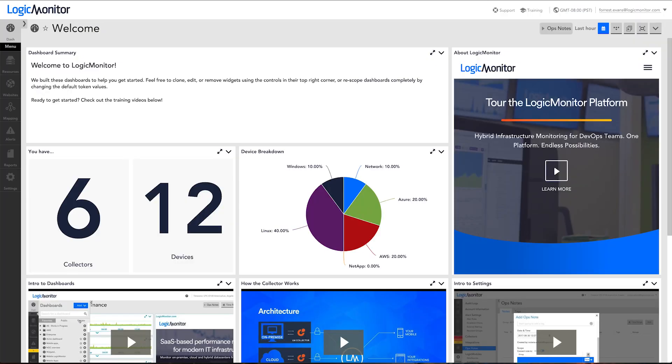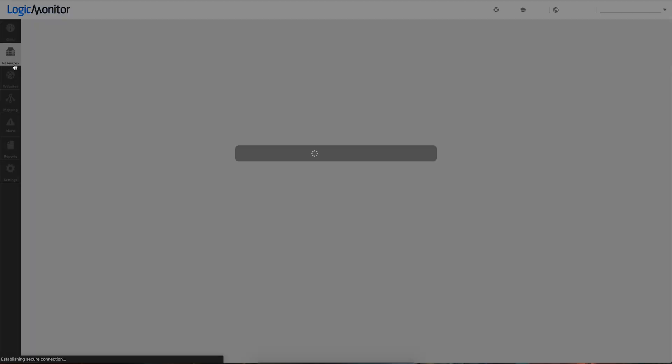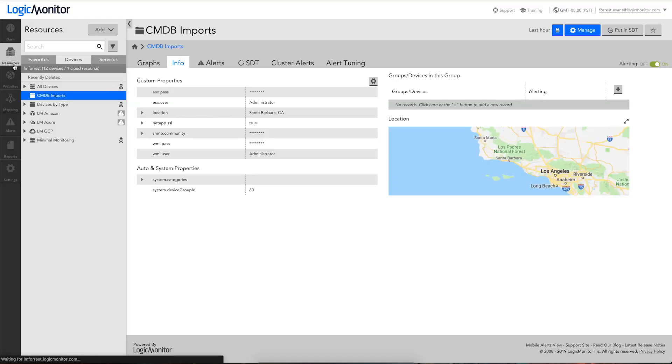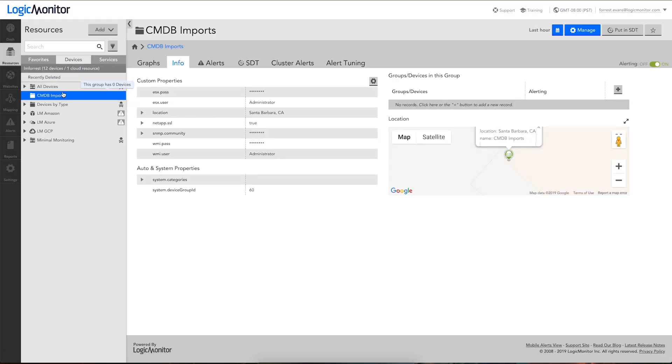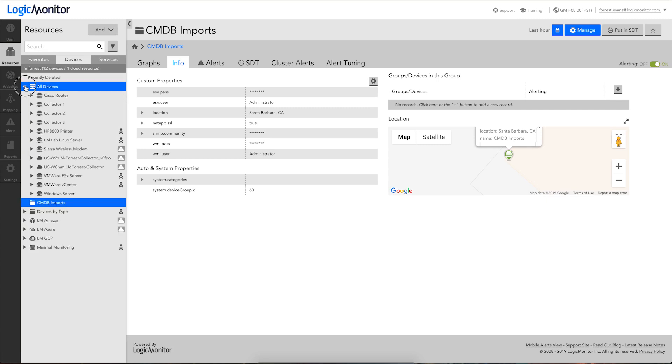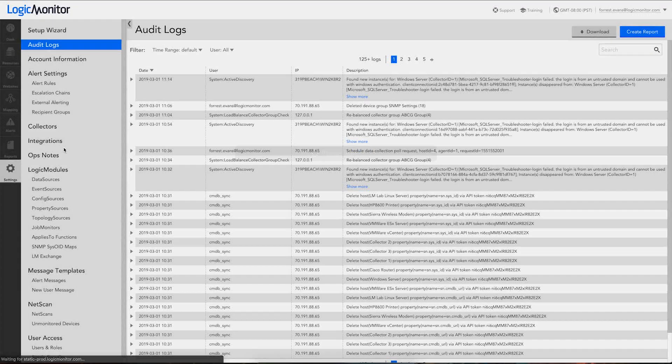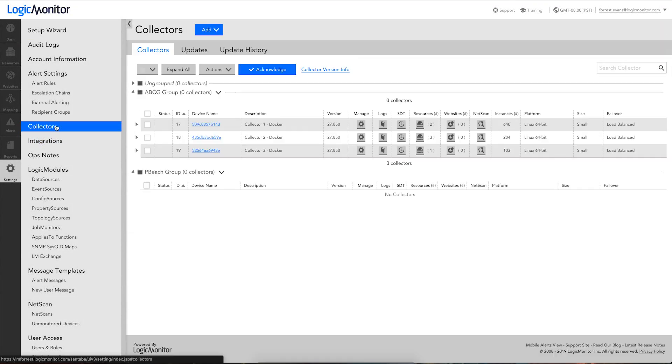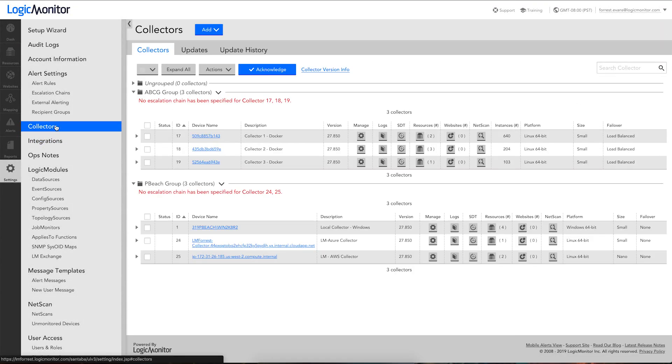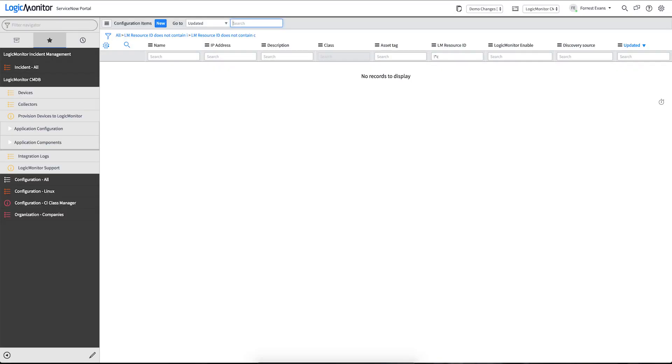In our LogicMonitor portal here, I've set up the CMDB imports where we will be creating new devices, but I also have quite a few other devices and collectors already running. So let's configure our application.